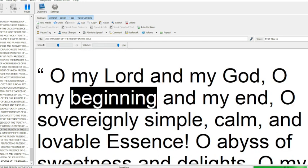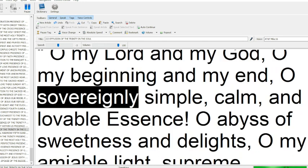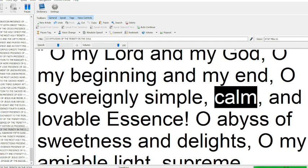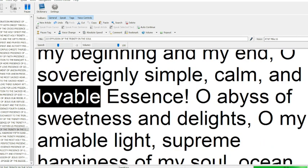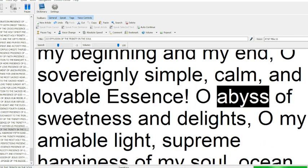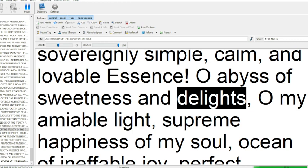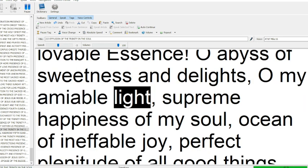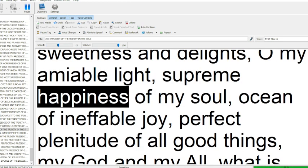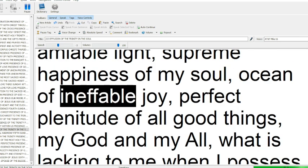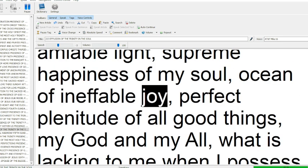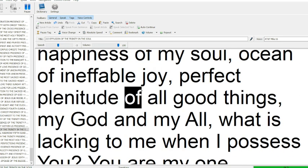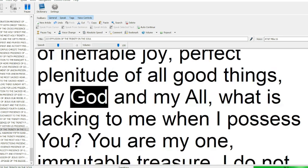O my Lord and my God, O my beginning and my end, O sovereignly simple, calm, and lovable essence. O abyss of sweetness and delights, O my amiable light, supreme happiness of my soul, ocean of ineffable joy, perfect plenitude of all good things.